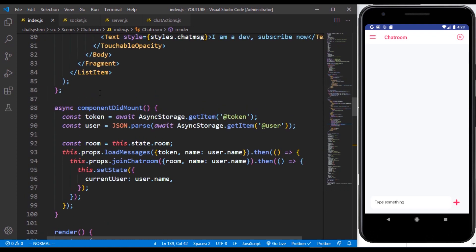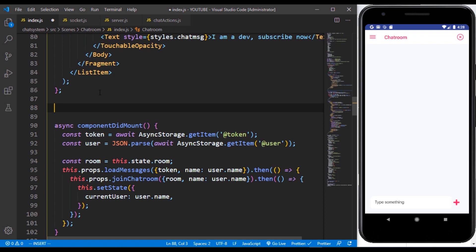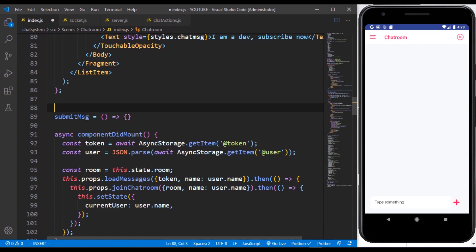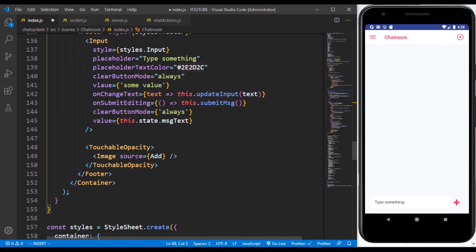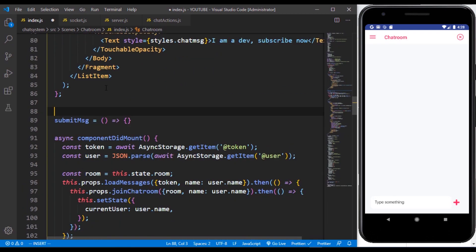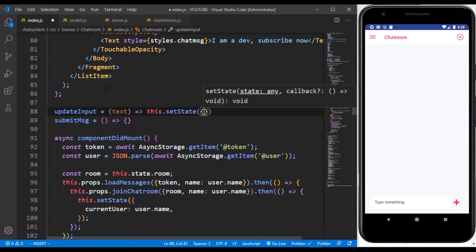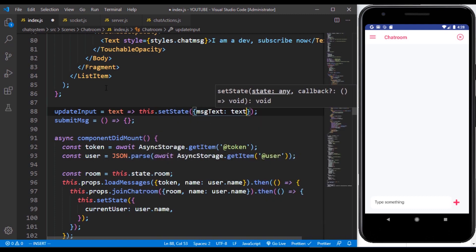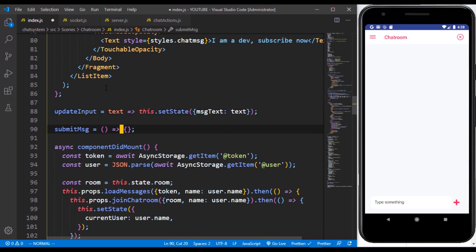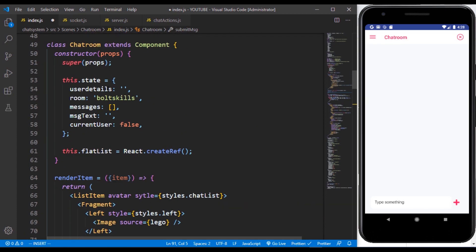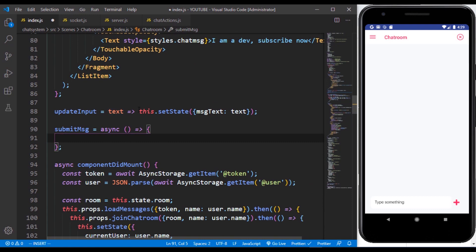I'm going to create them above here. The first one is updateInput — this is just going to be a function that accepts our text, and all it does is call setState to set messageText to the text that was brought in. Then for submitMessage itself, we are going to make this an async function because we want to make use of await. We need to grab the user and the token also, because whenever the user sends a message, we need to make use of the sendMessage action from the chat actions.